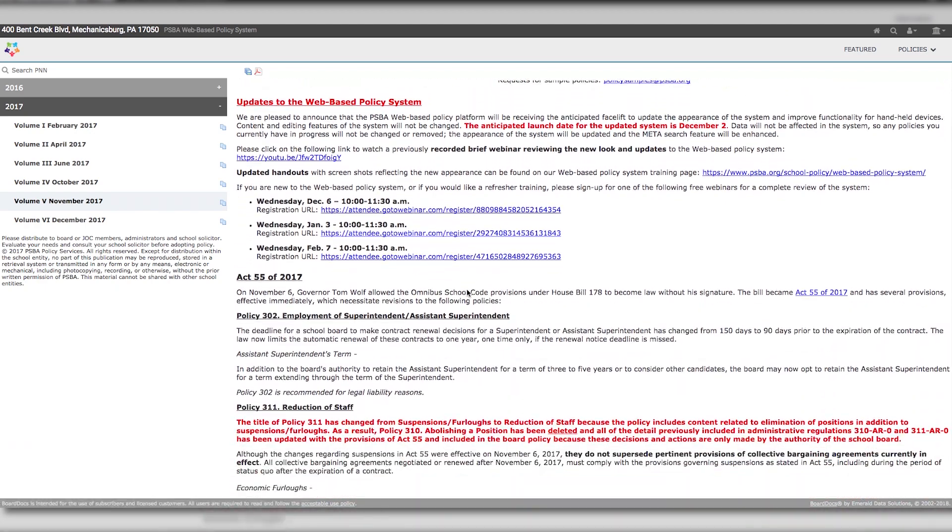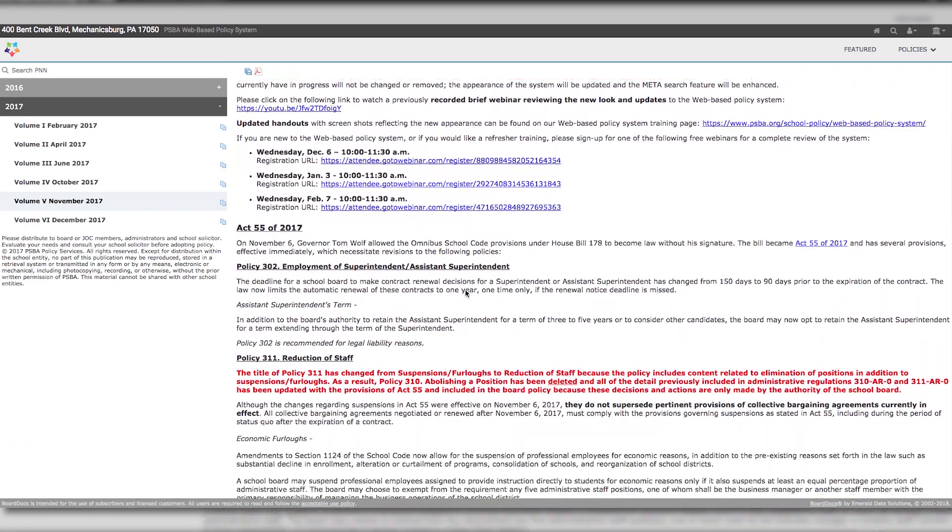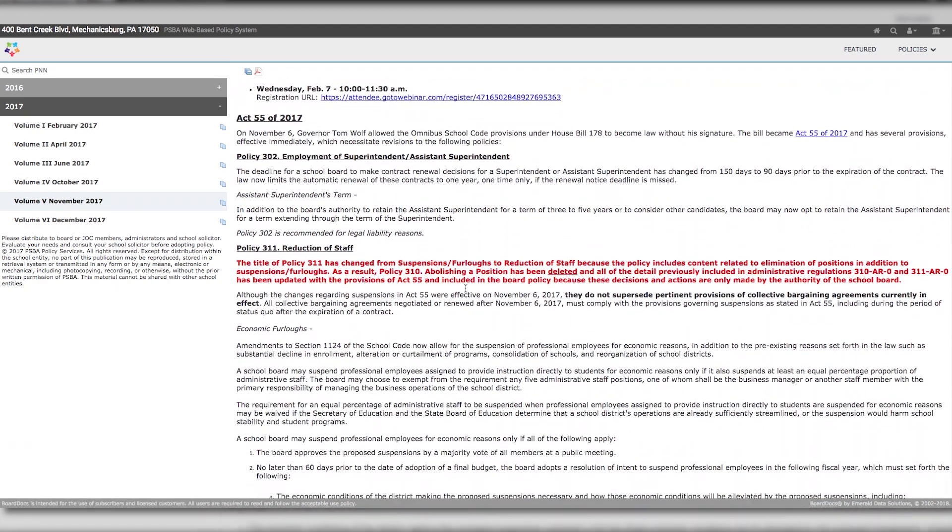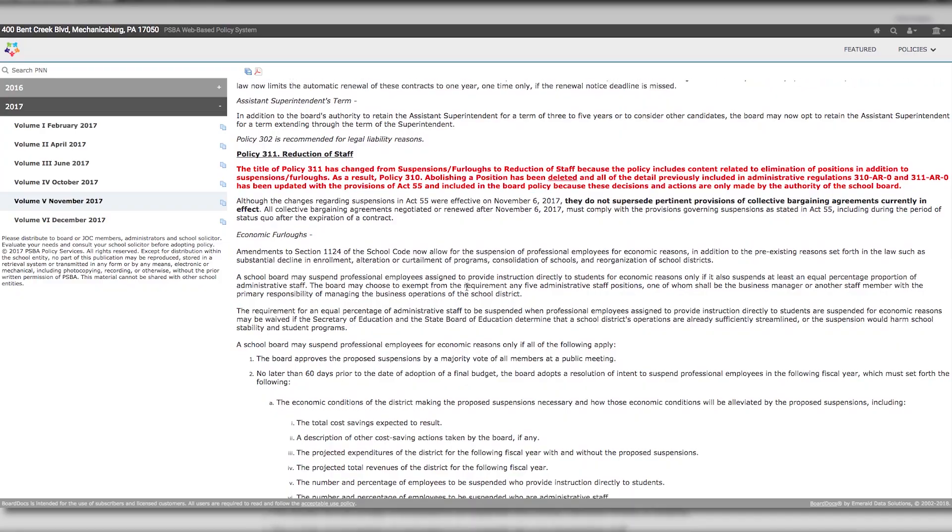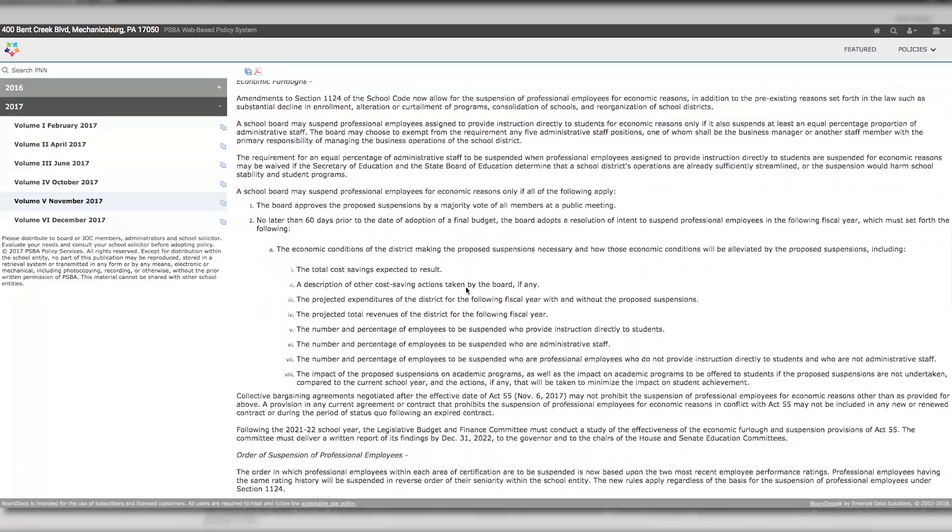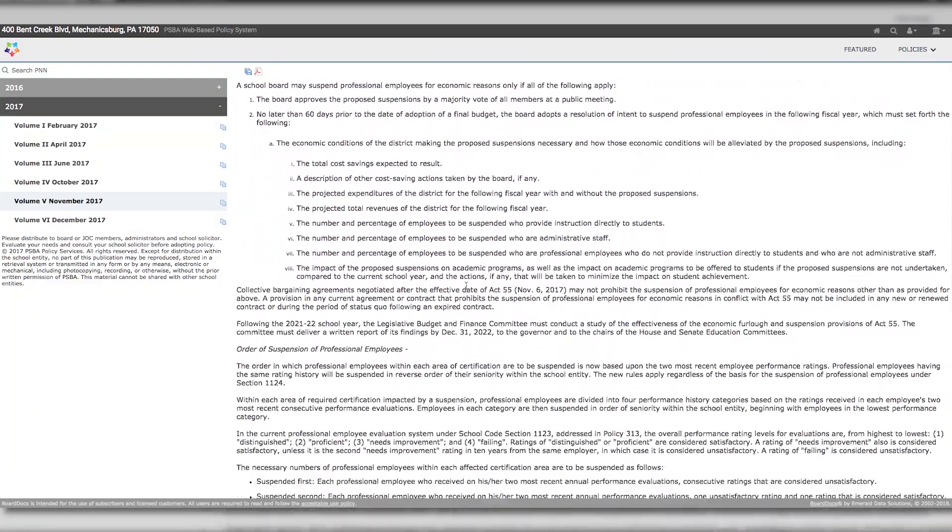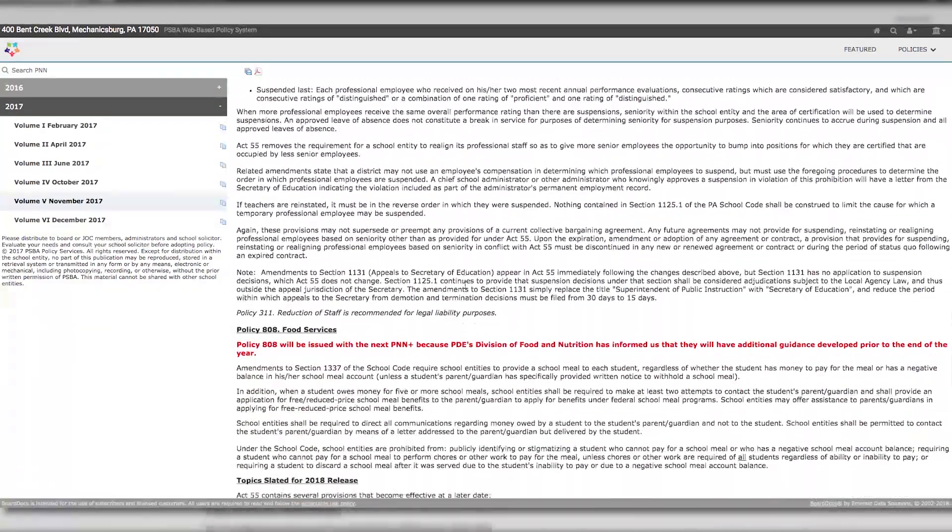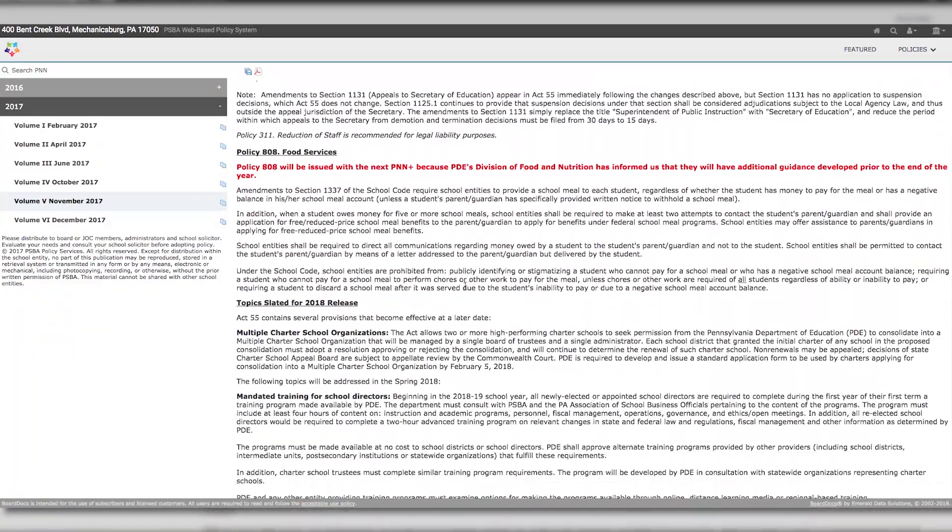The newsletter will give you information about revisions to policies, changes in current state and federal law and regulations, as well as court decisions.